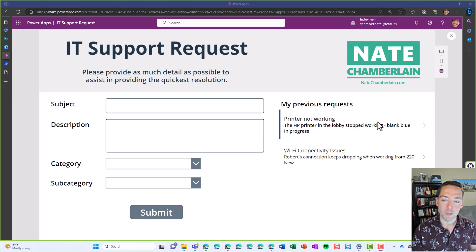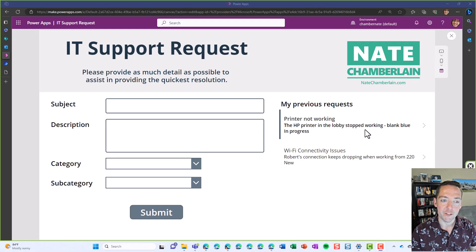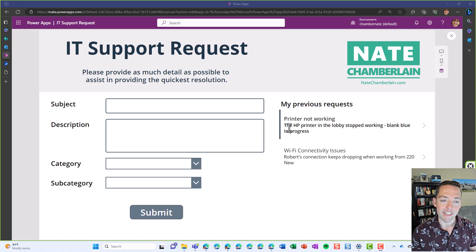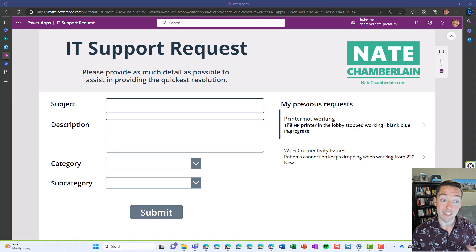Hey everybody, Nate Chamberlain here demonstrating a solution that helps to distribute work more evenly between people who are responsible for different categories.